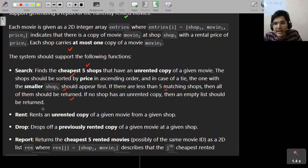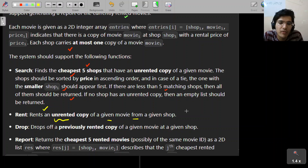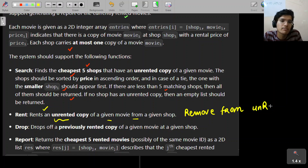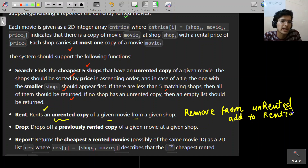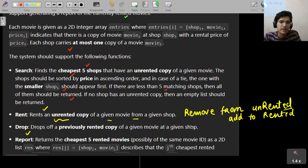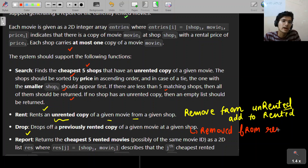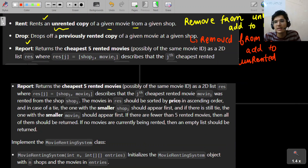The second function is rent: rent an unrented copy of a given movie from a given shop. What we do is remove from unrented and add to rented — that's all. The third function is drop: drop a previously rented copy, which is the reverse — remove from rented and add back to unrented.